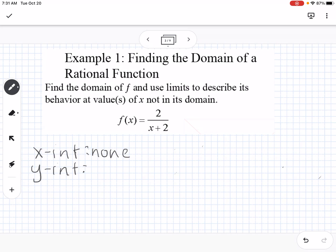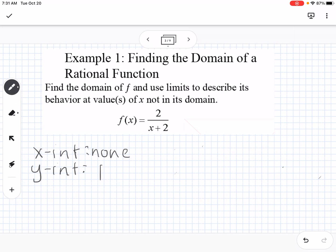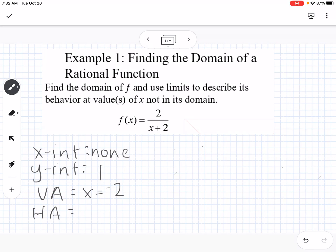The y-intercept is what I get when I plug in 0 for all the x's. Plugging in 0 gives 2 over 2, which is 1. The vertical asymptote is what makes the denominator equal 0, so that would be negative 2. The horizontal asymptote is determined by the biggest power of x — we have 0 x's on top and 1 x on the bottom, so the horizontal asymptote is at 0.